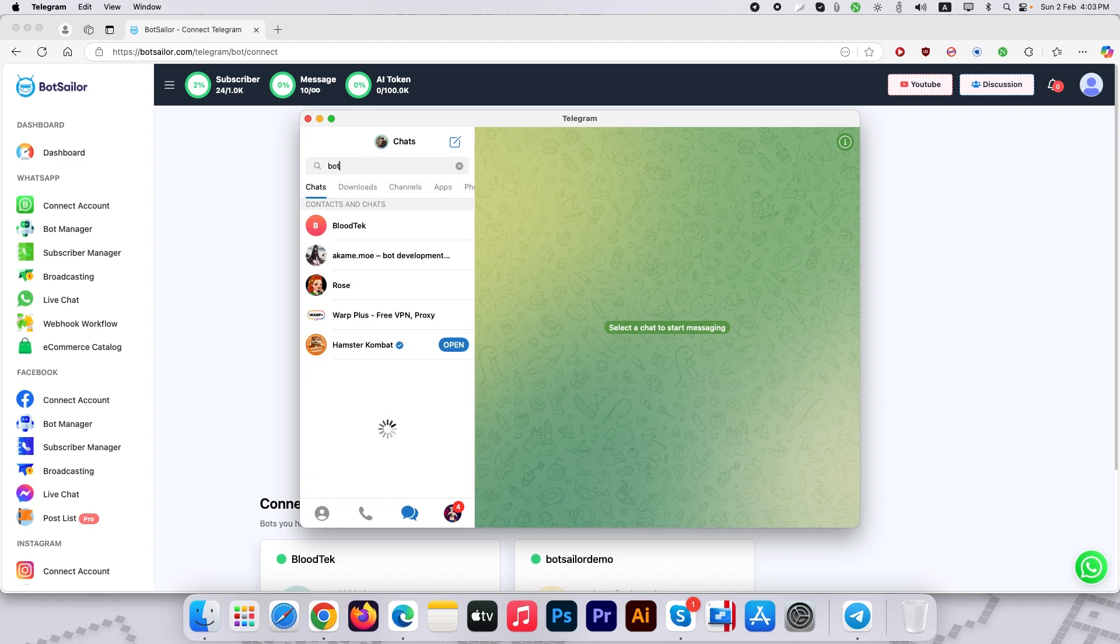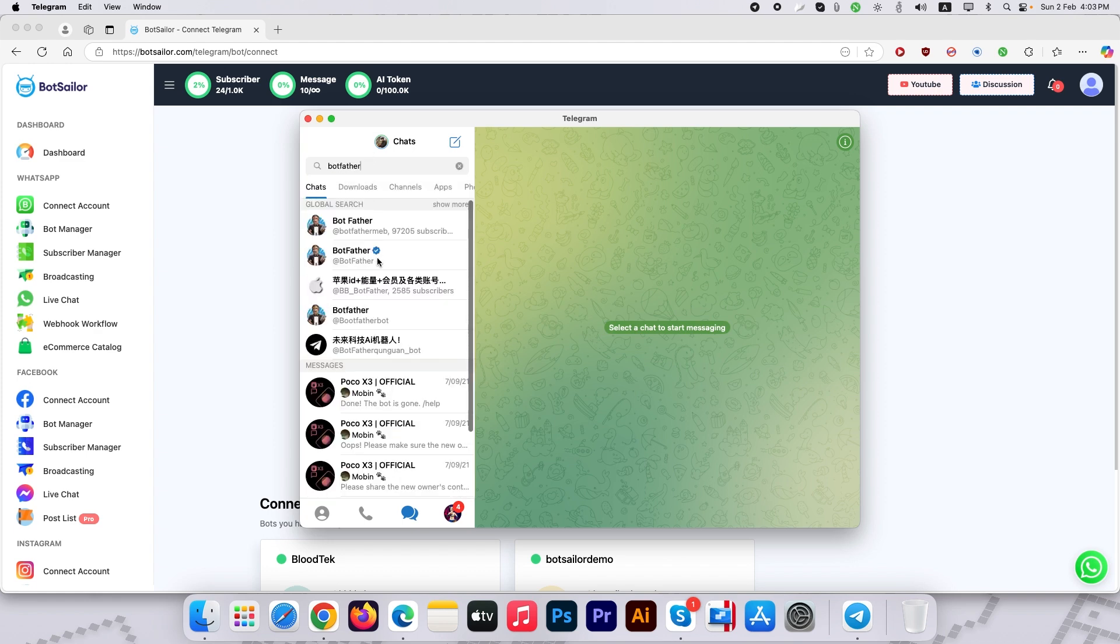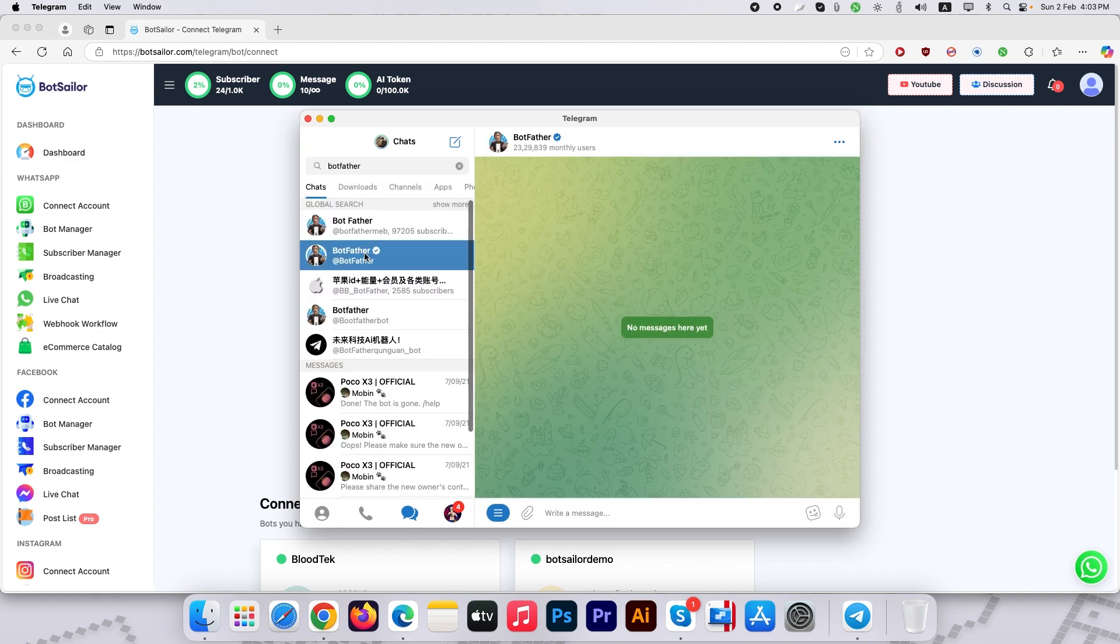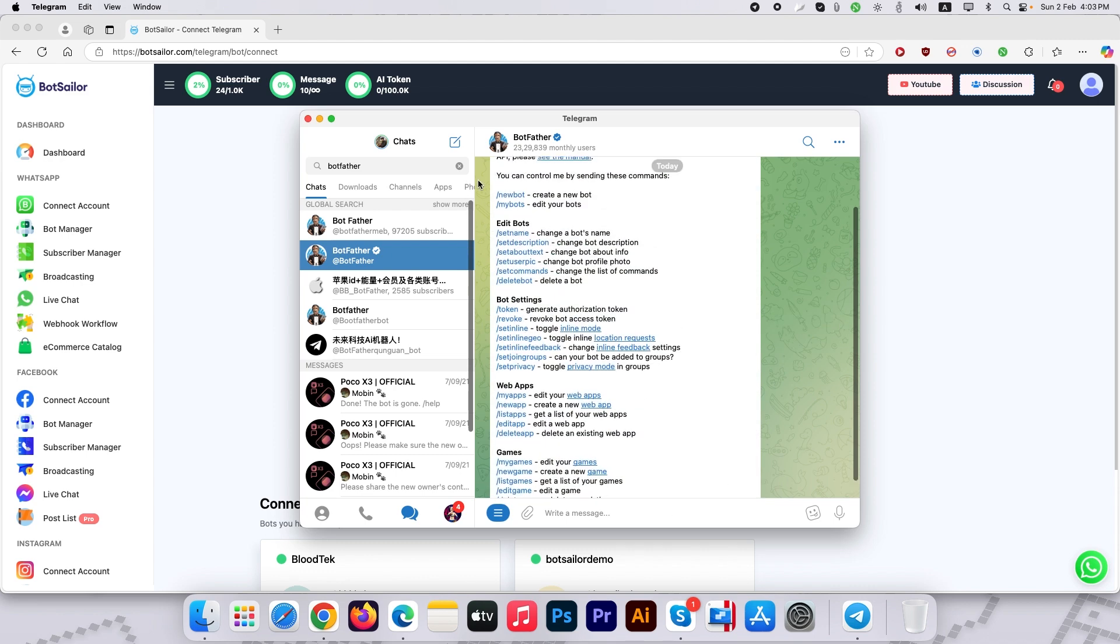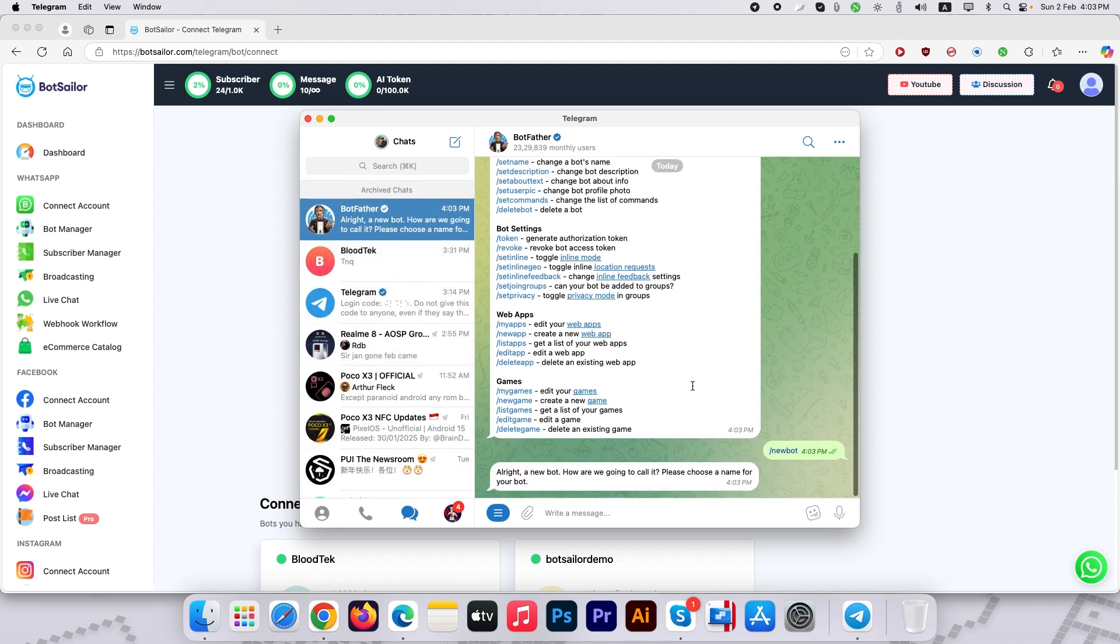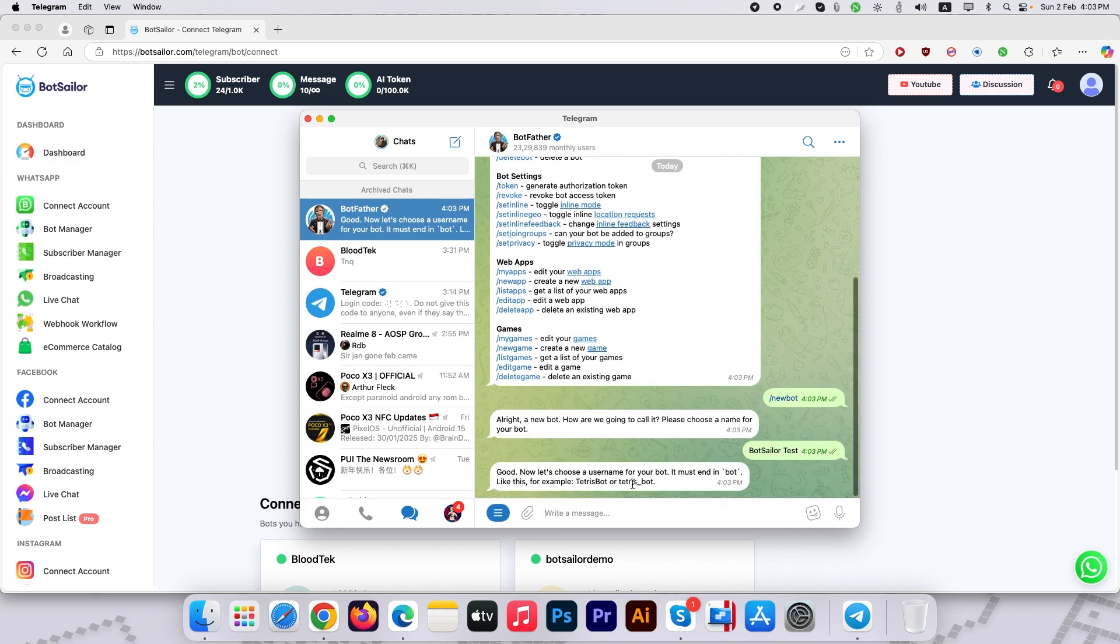Make sure to open that one with the blue verified checkmark. Click Start and type forward slash newbot command. Give a name to your bot. Type a username for your bot. Make sure to put bot or underscore bot at the end.